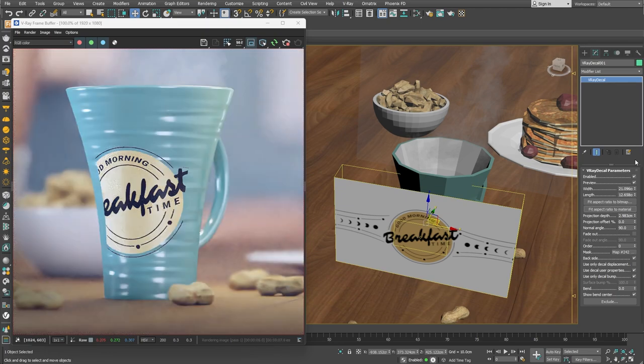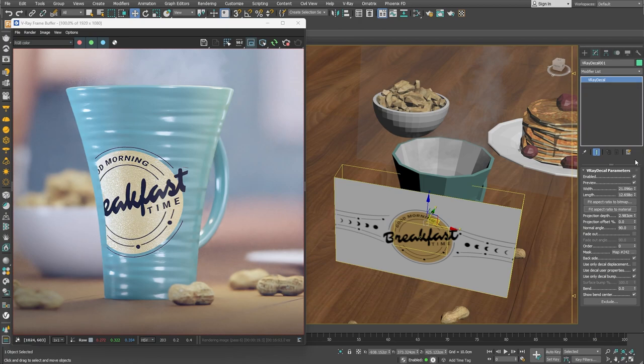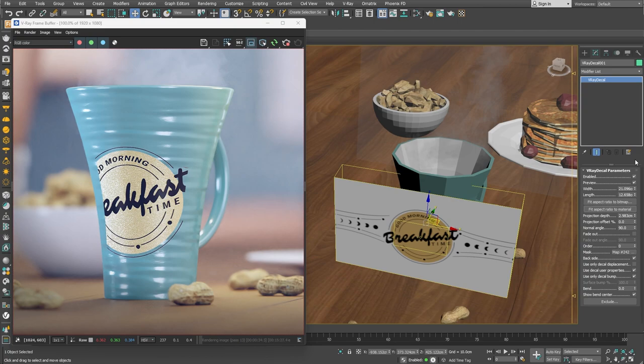Great! By default, the V-Ray decal does a planar projection which works great when the surface you're projecting on is relatively flat. But using this type of projection on a curved surface might lead to stretching, missing parts of the texture or overall displaying the decal wrong. A good example of such surfaces would be bottles, cups or pretty much any cylindrical type of object.